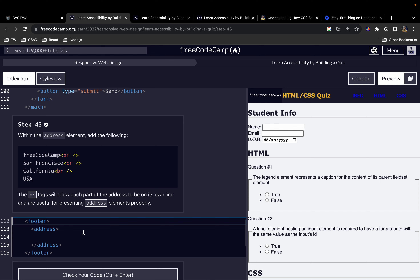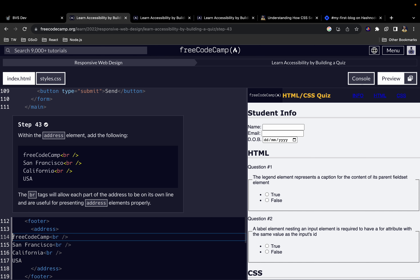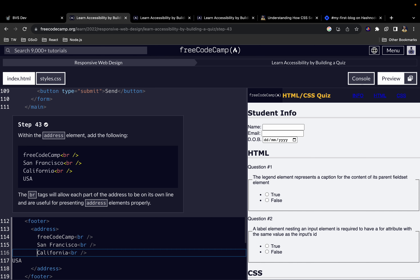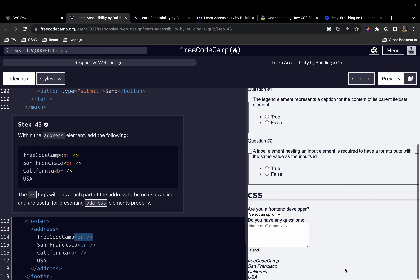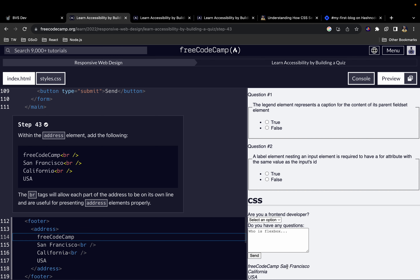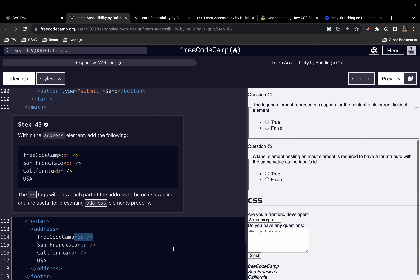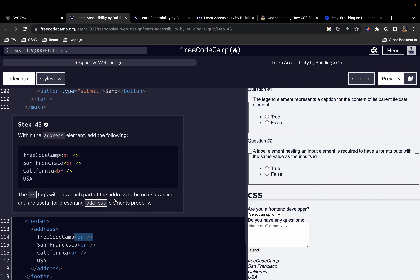Next, we copy the address content and add it inside our address element, indenting it properly. The br element here stands for line break — that's what makes each piece of text appear on a different line. If you remove the br, everything appears on the same line; adding it back pushes content to the next line.